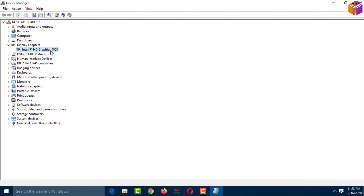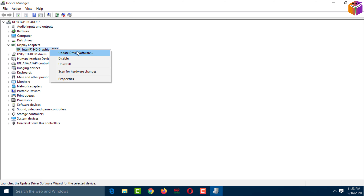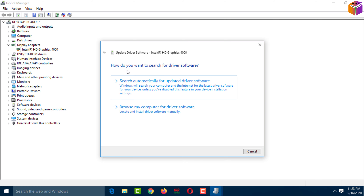In another way, you can select the driver, right-click, and click on 'Update Driver Software.' This time, use the second option. The second option is 'Browse my computer for driver software.'